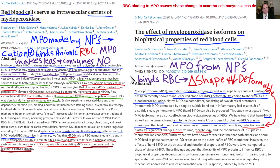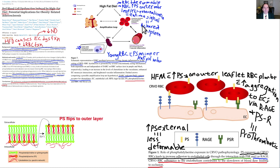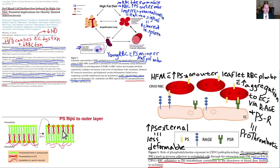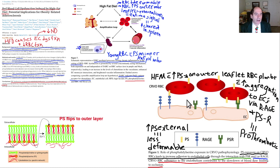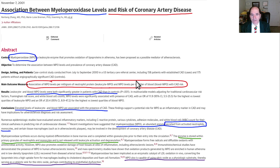A high-fat meal also causes increased externalization of phosphatidylserine. Normally in a younger RBC, phosphatidylserine is predominantly in the inner leaflet of the plasma membrane, but it can flip-flop to the outer leaflet. When this occurs, the red blood cell becomes more stiff and less able to deform to pass through capillary basement membranes, causing blood pressure to rise. It also becomes more prothrombotic — with a greater tendency to aggregate with other red blood cells and to bind to the endothelium.